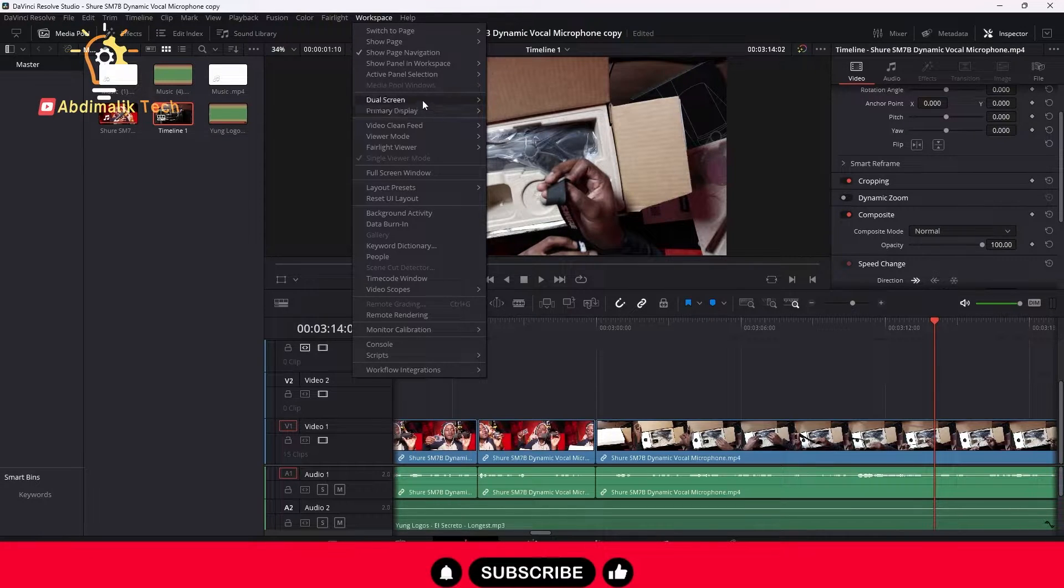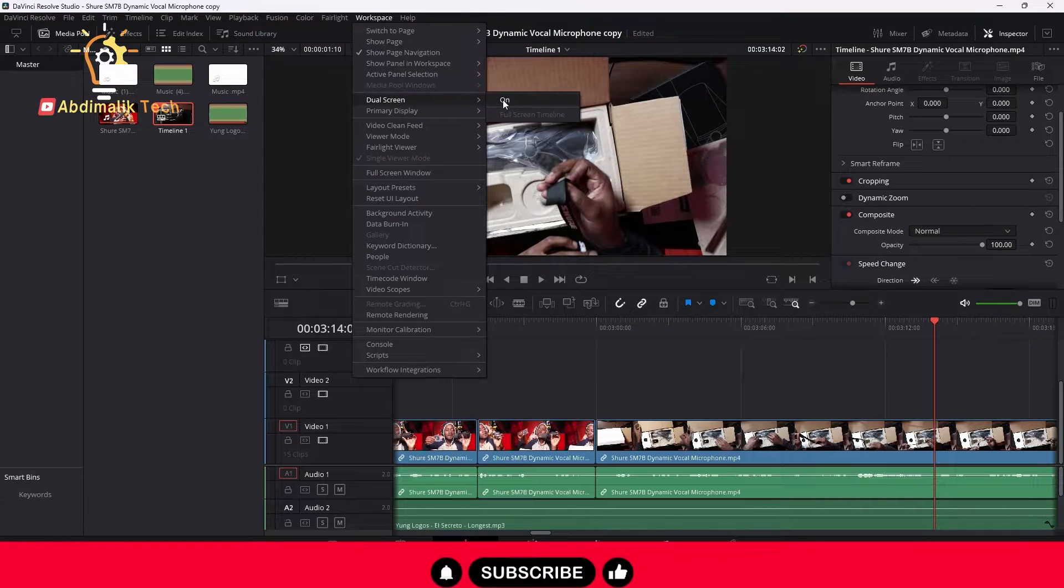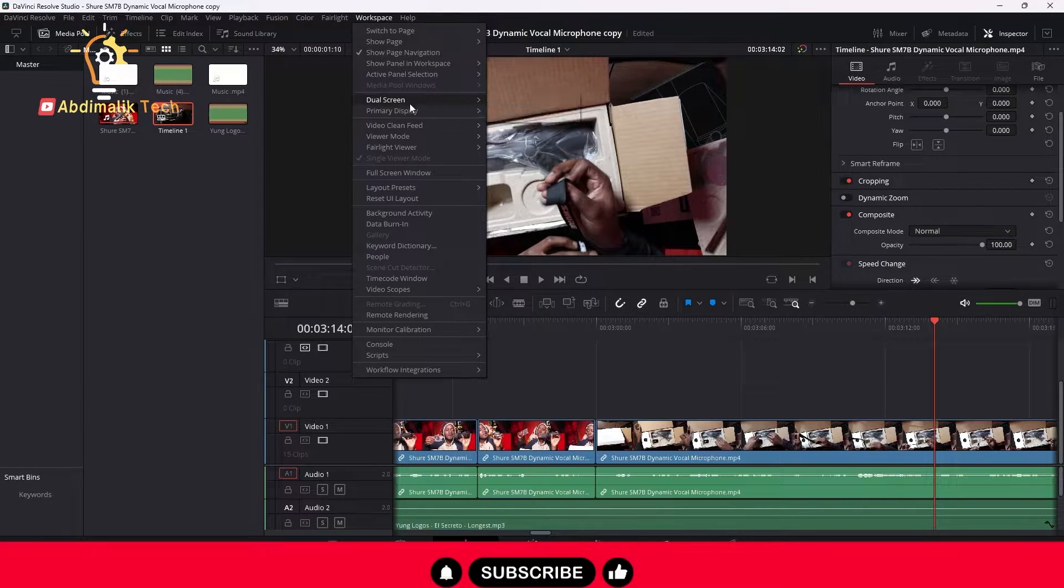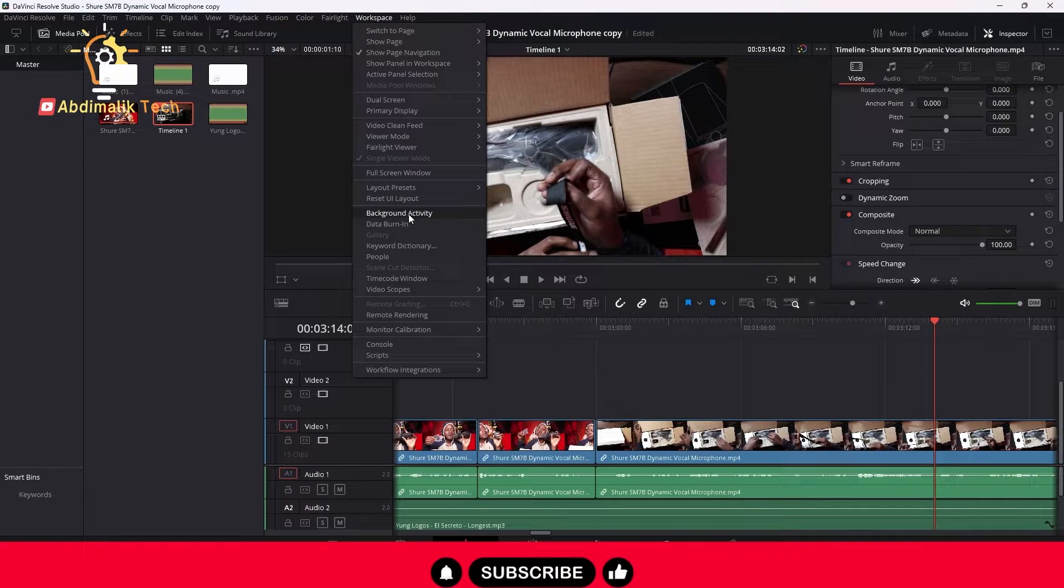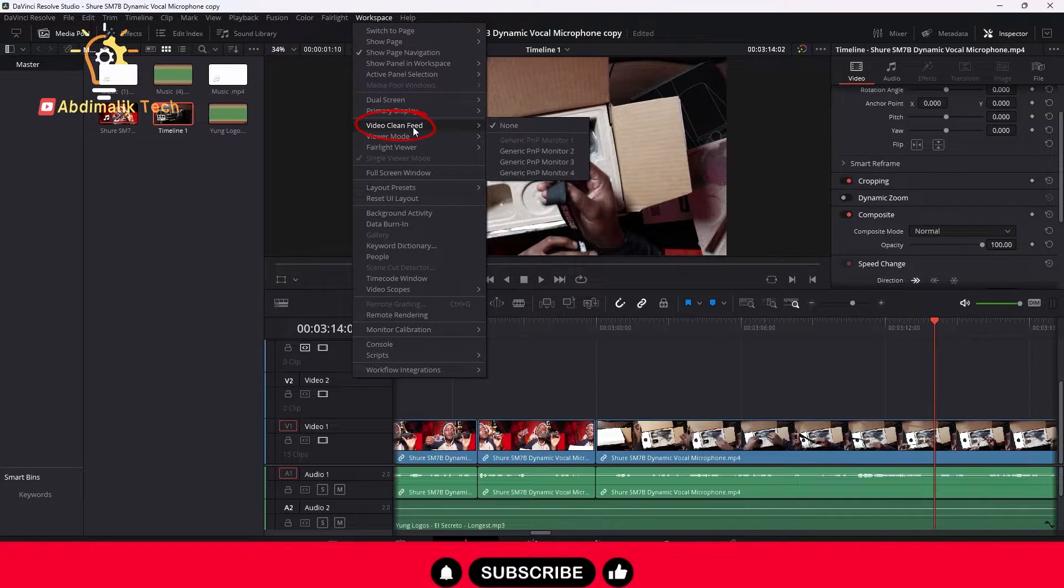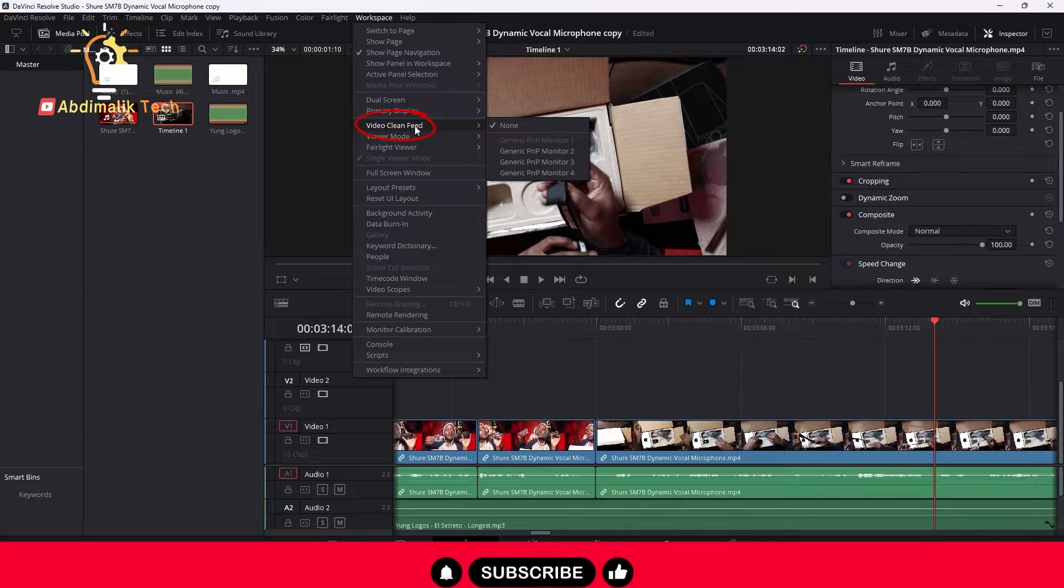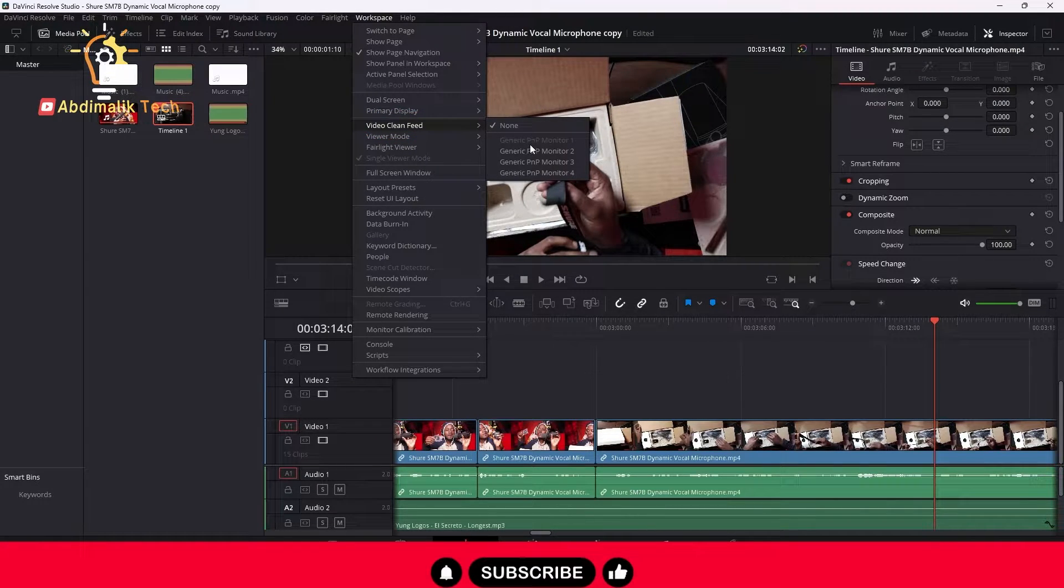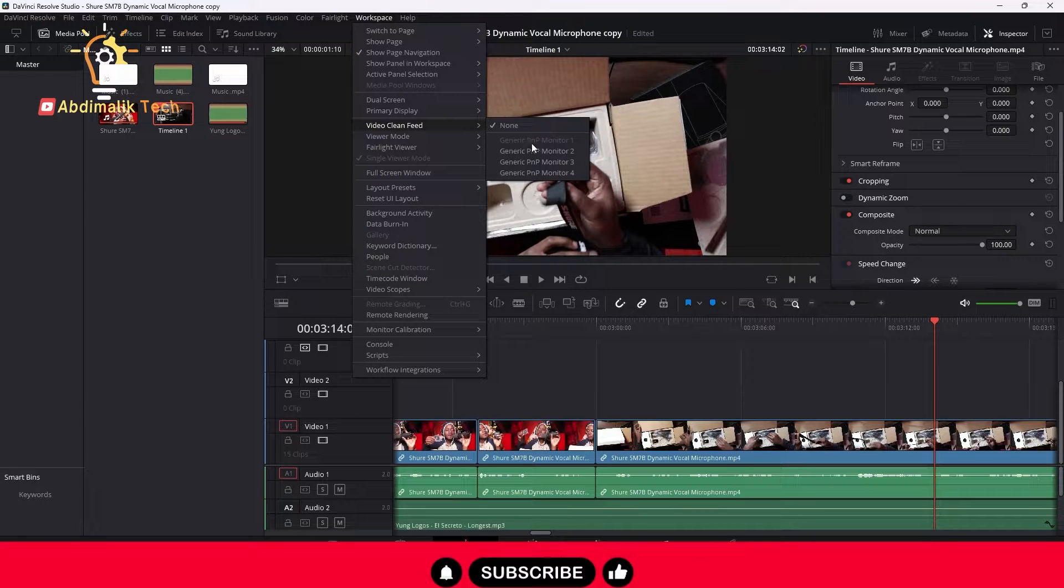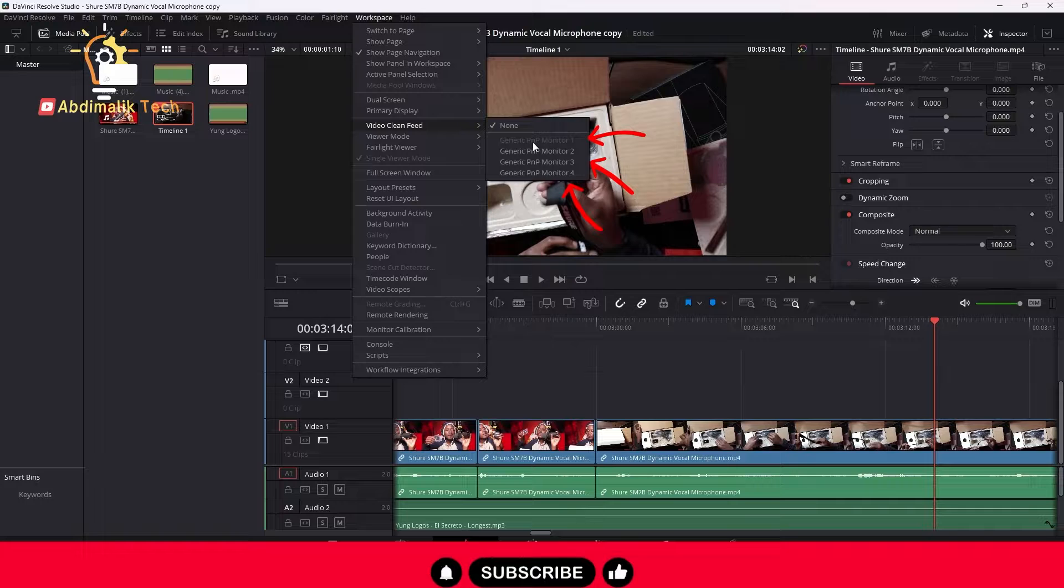Okay, so this is unchecked, this option right here is unchecked. And then what you want to do is go down to where it says Video Clean Feed. This is where you want Video Clean Feed. And then once you go there, DaVinci Resolve will automatically detect all the other monitors that you have connected.